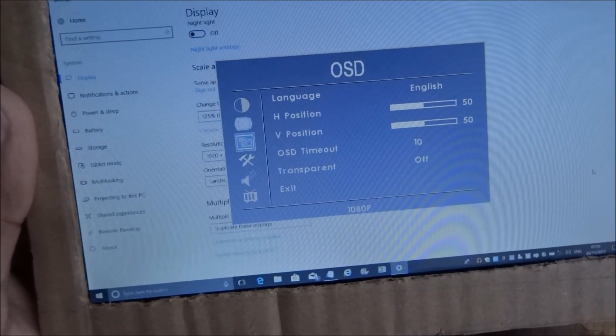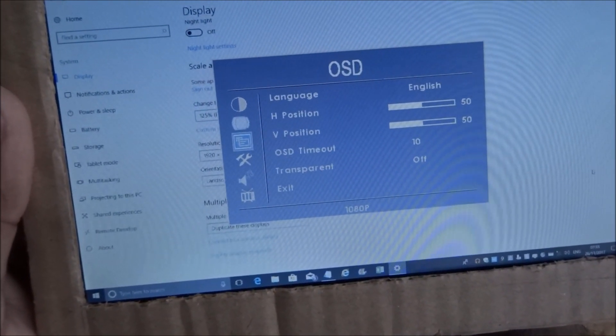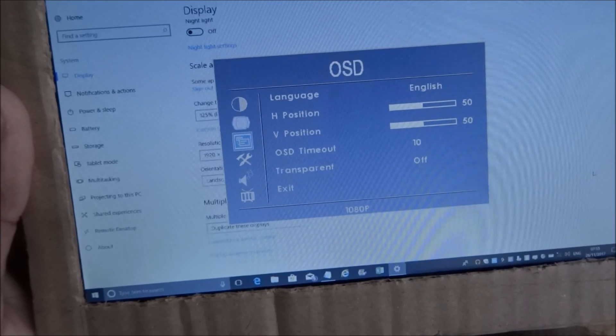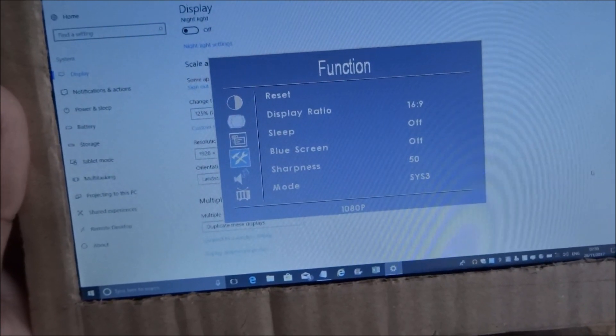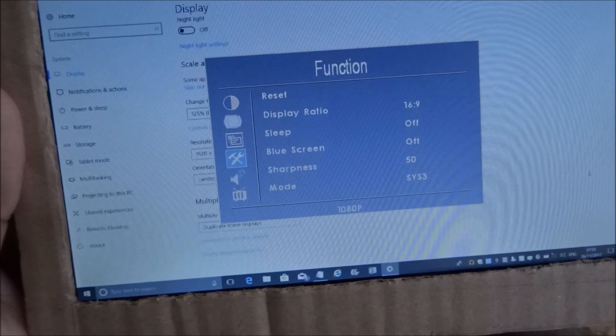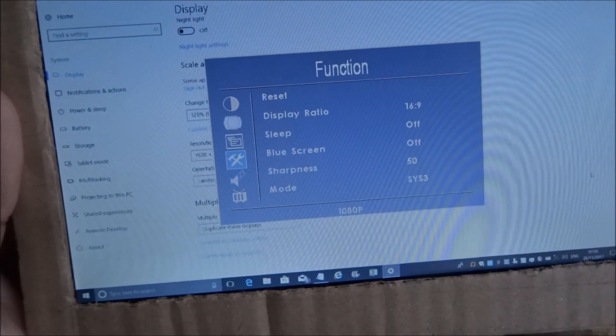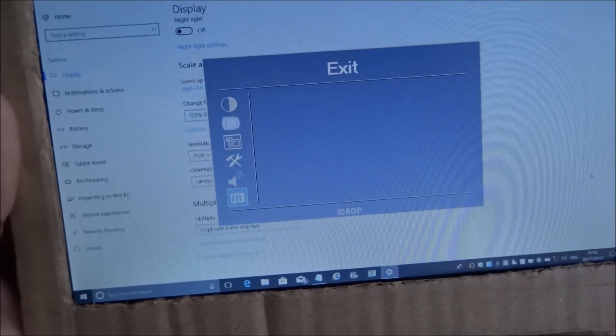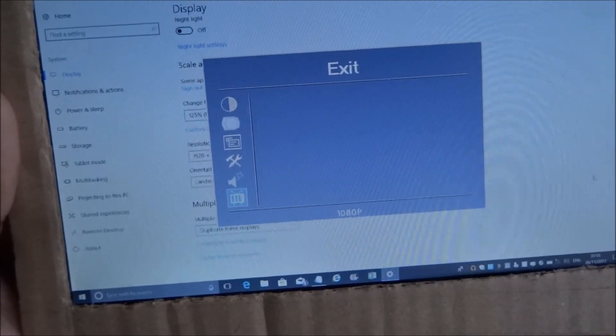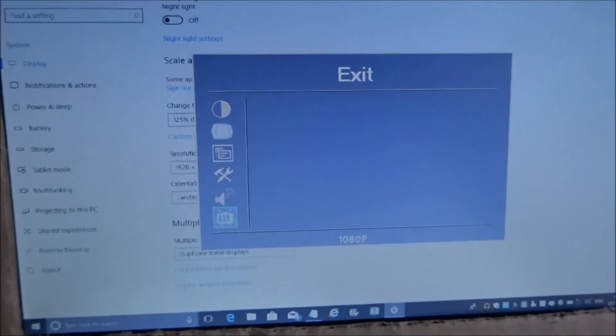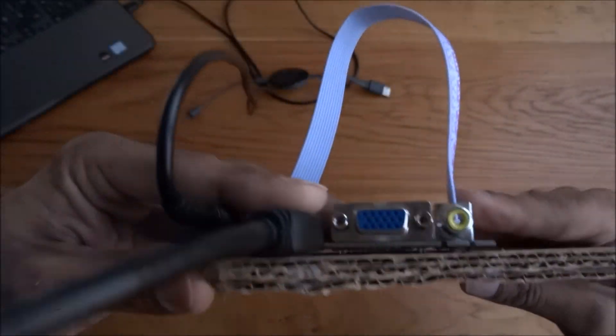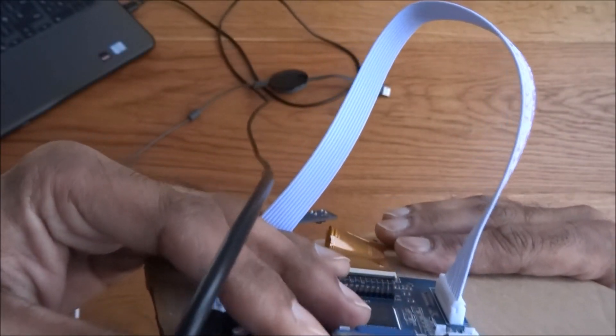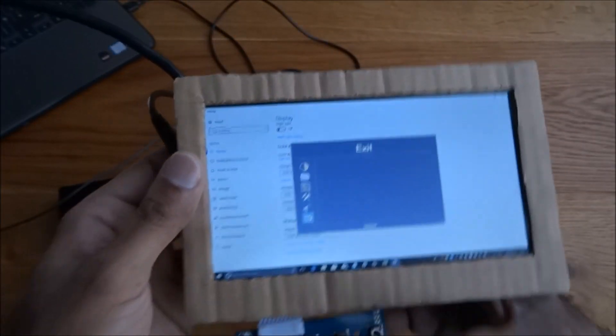Go back in there. Language, horizontal position, vertical position, OSD timeout, transparent. There you go. Sleep, blue screen, sharpness mode. It's got a speaker icon there, but there's no speaker built into this.